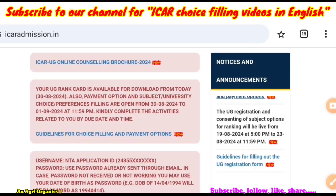For example, some people need choice filling only in their state, some need only in South India, some need only in North India, and some are okay for the entire India. So I will prepare the choice filling list accordingly and queue that video. You can give your preference in the comments — it will be very useful for me to upload a video on that particular topic.